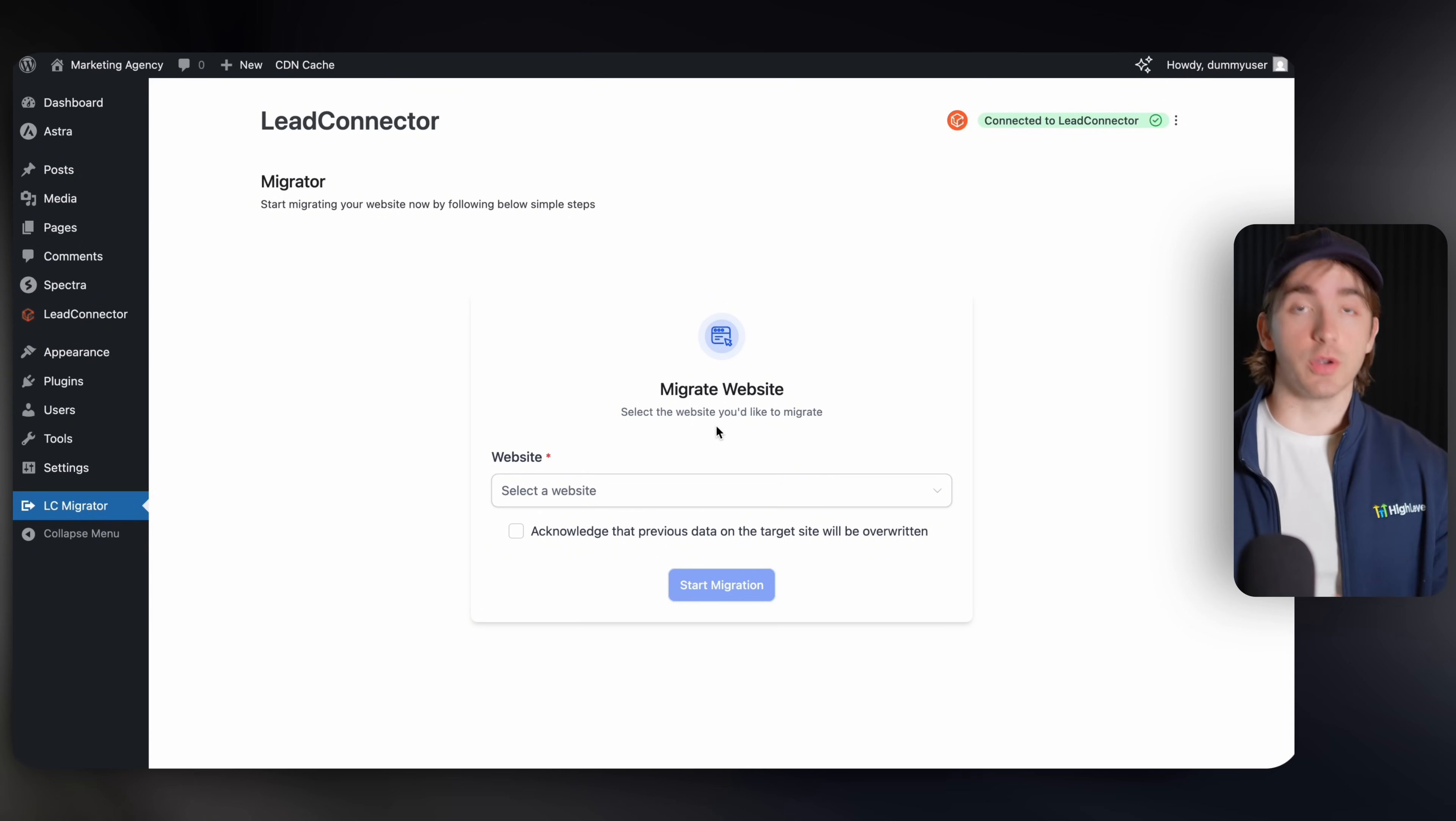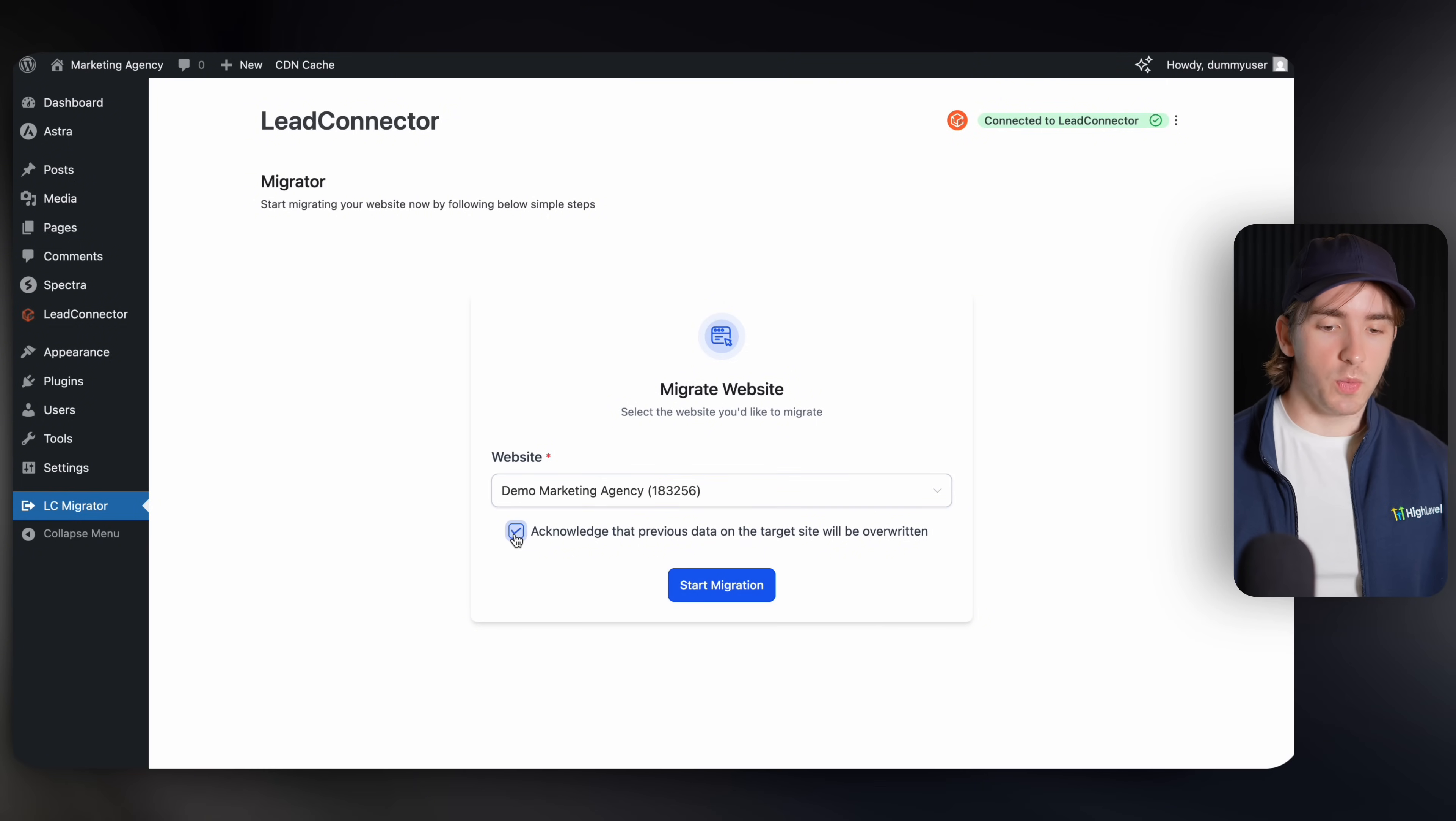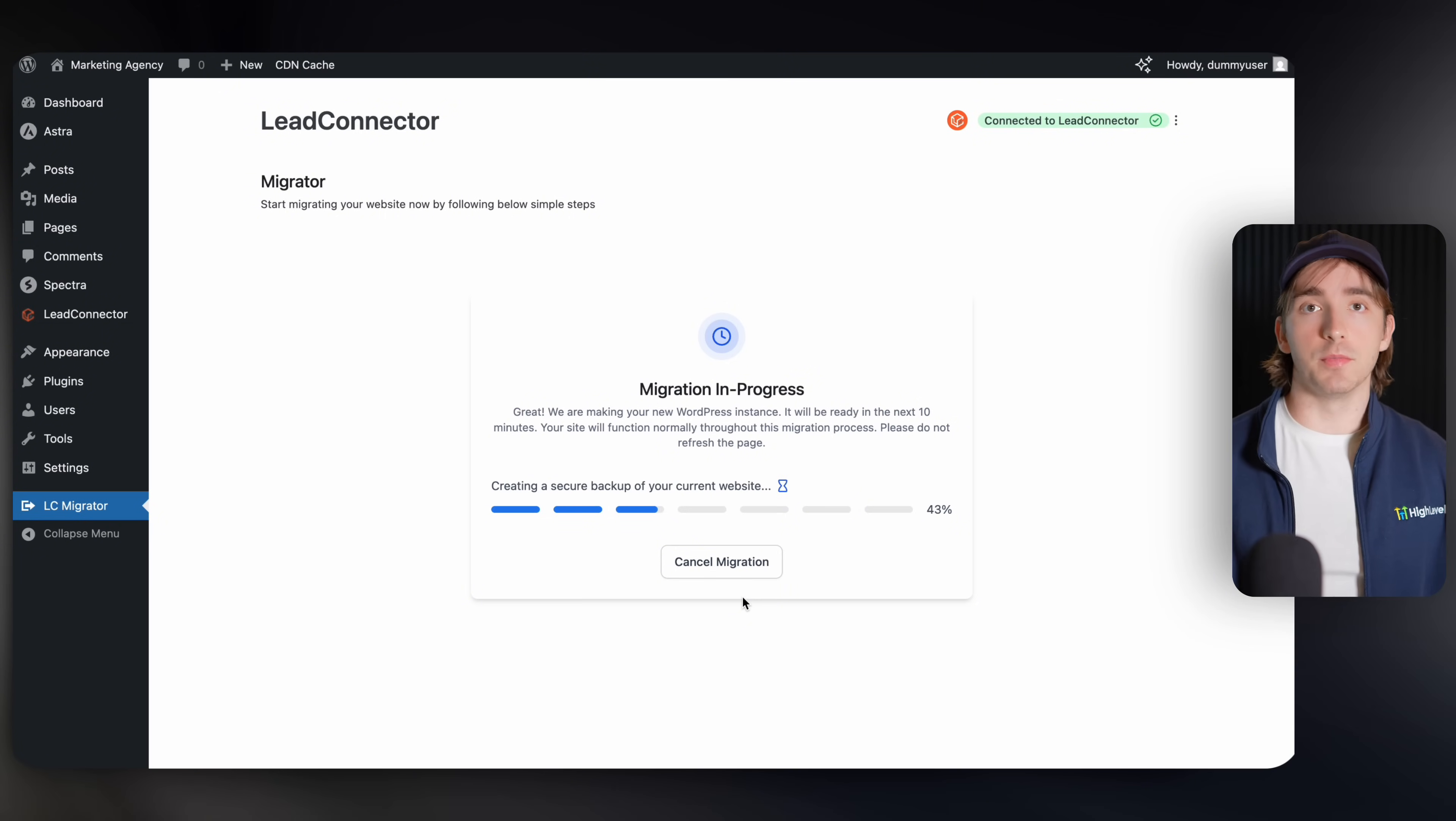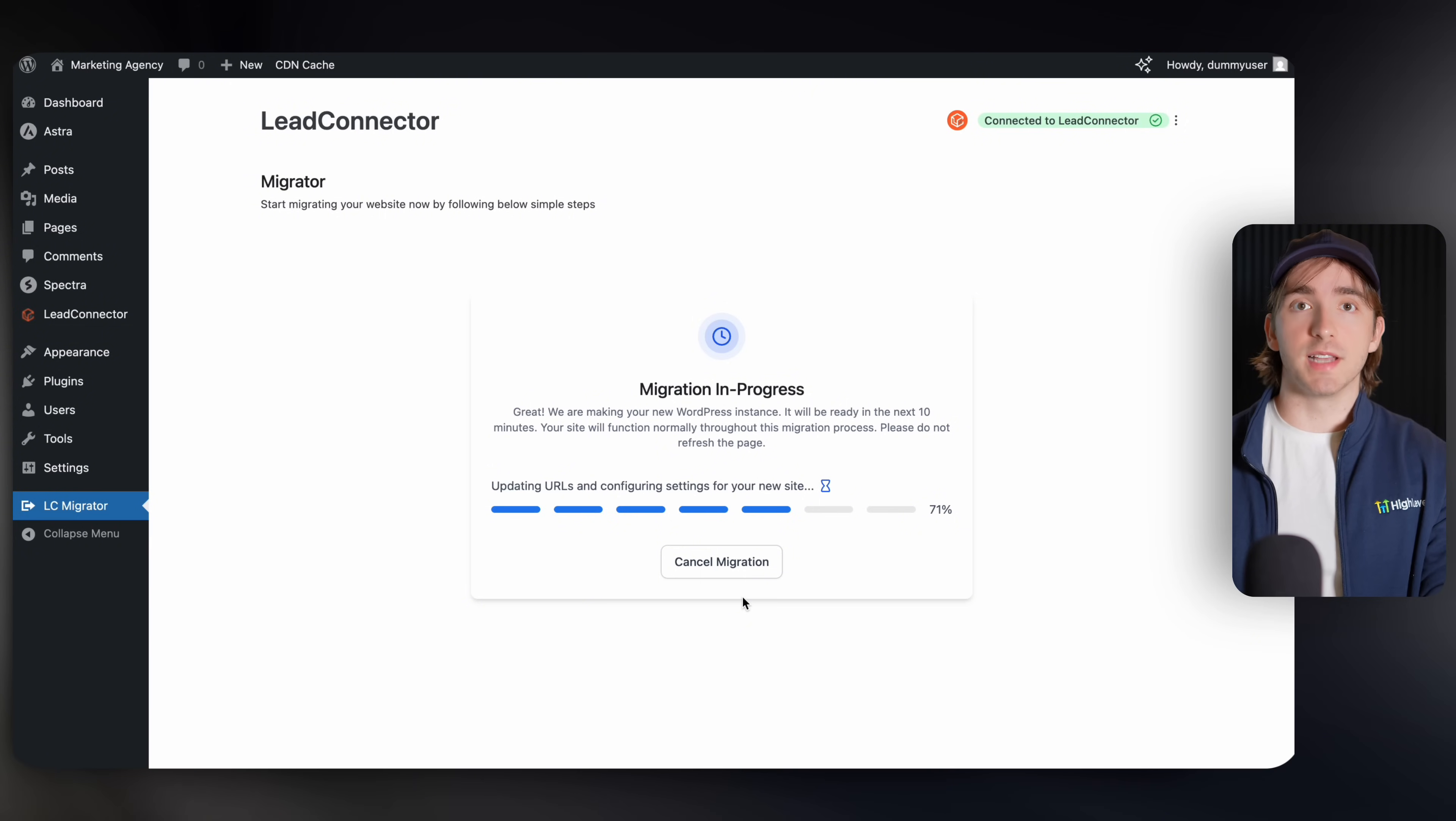Then you'll be navigated to this screen where you can select your WordPress site that you want to migrate into high level. Then you can select your website here. Here is our demo marketing agency website. We can acknowledge that this will be overwritten and then click start migration. Now, this is by far the easiest process that you can use in order to get a WordPress site into high level. The other options take a little bit more effort using some third party plugins, but now high level has their own white label plugin using the lead connector plugin in order to migrate WordPress sites over.